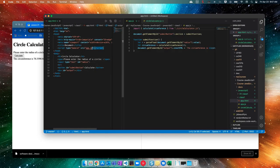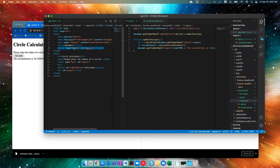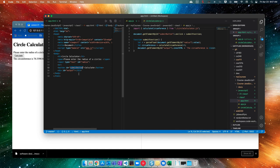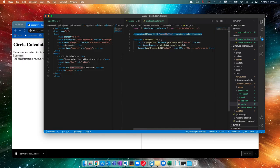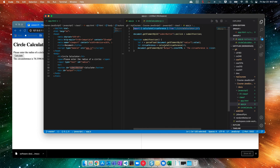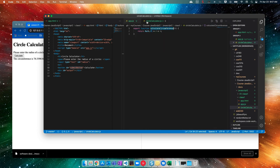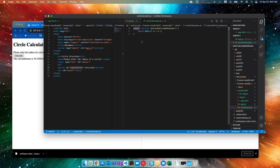In app dot JS, we add the on click here in JavaScript instead of HTML. And we need to import the function that we want from circle calculator. And then we can call it as if it were in this file. And then circle calculator, we have to export that function to make it accessible in other functions or in other files.